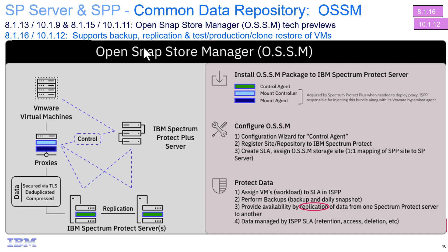Hi, welcome to this demo of IBM Spectrum Protect and Spectrum Protect Plus's Open Snap Store Manager, also known as Awesome. Awesome allows you to take the Spectrum Protect Plus backups and store them in the Spectrum Protect's container storage pools. This gives those backups the ability to share the storage as well as the deduplication that is built into the Spectrum Protect container storage pools.